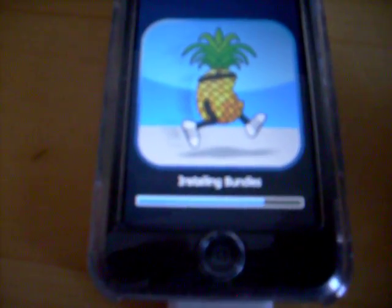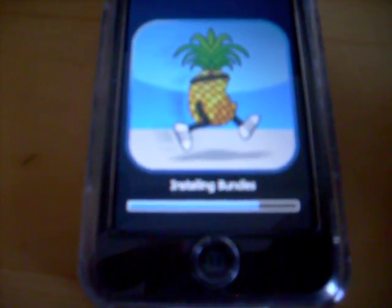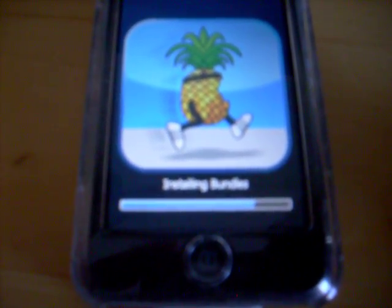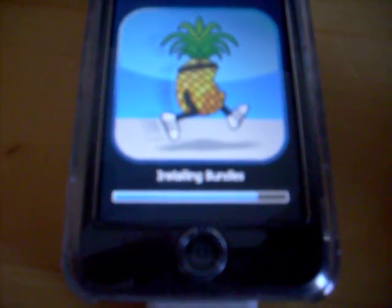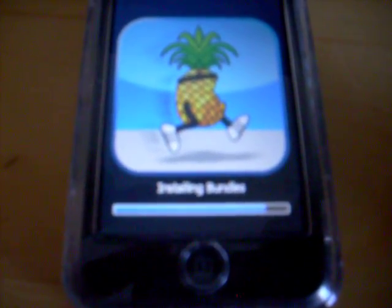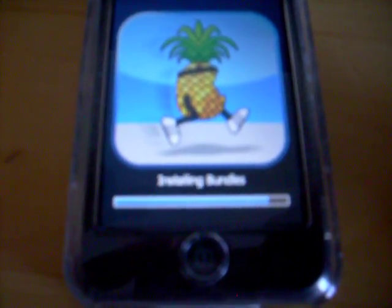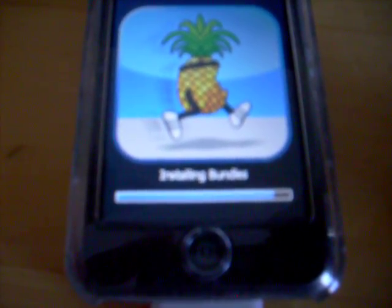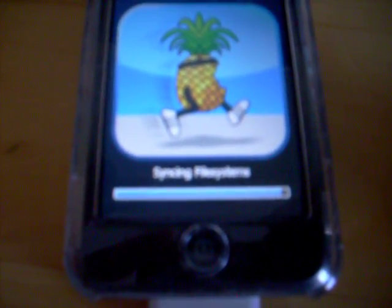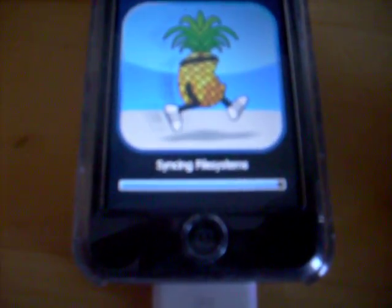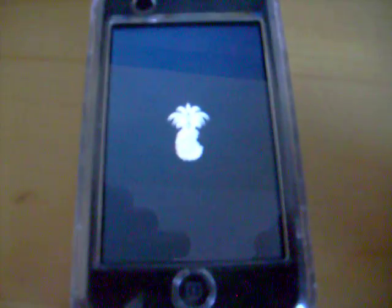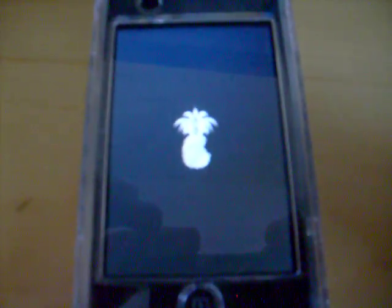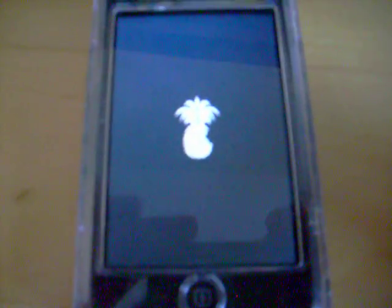It's almost done. Alright, now your iPod should boot back up. If you replace the boot logo, you're gonna have this instead of the Apple.